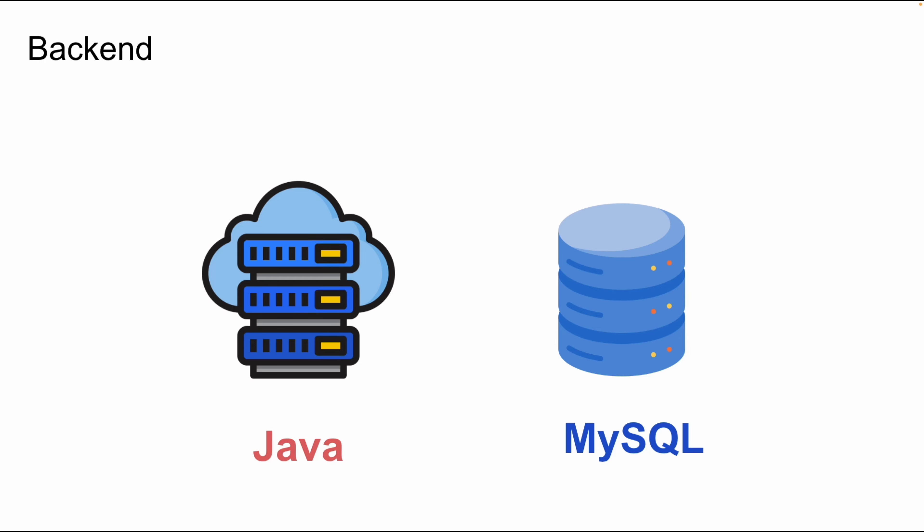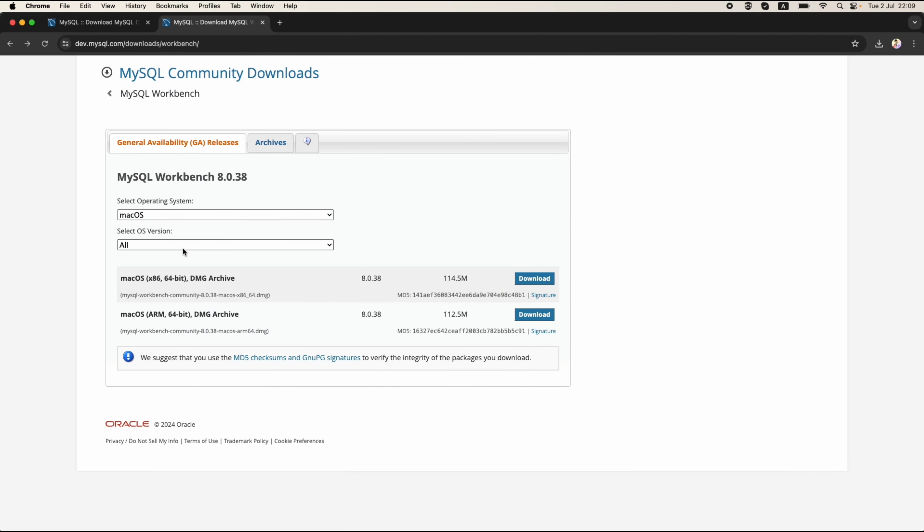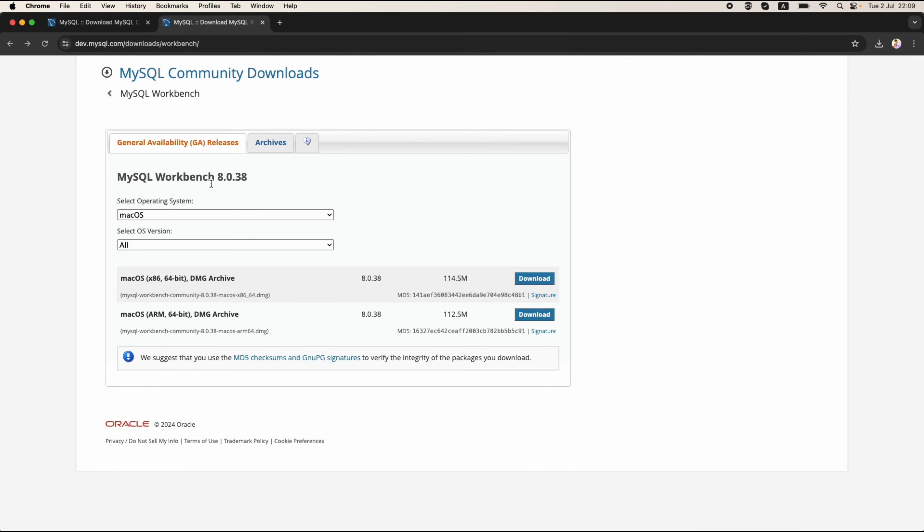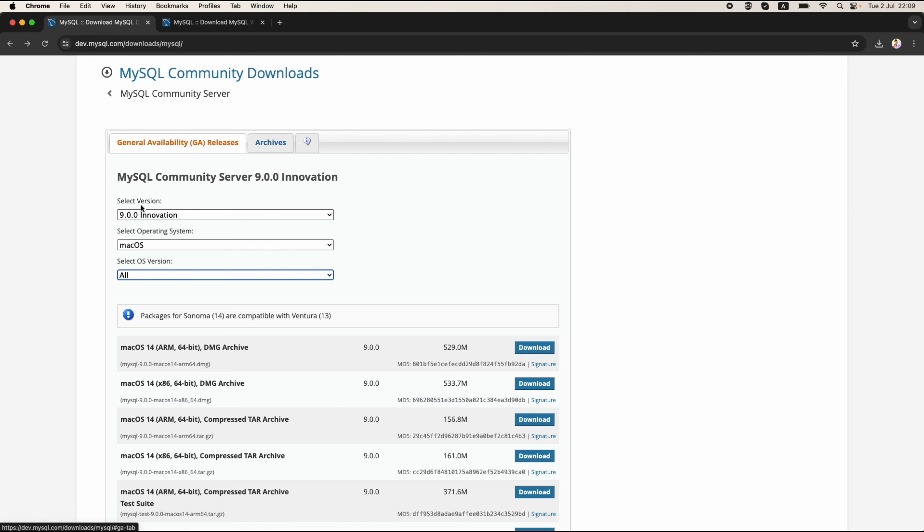The process is almost the same for Windows or Linux with only minor differences. If you encounter any issues feel free to ask in the comments section. Now before you can install MySQL you need to download some software from the internet. We need to install two programs: MySQL Community and MySQL Workbench.